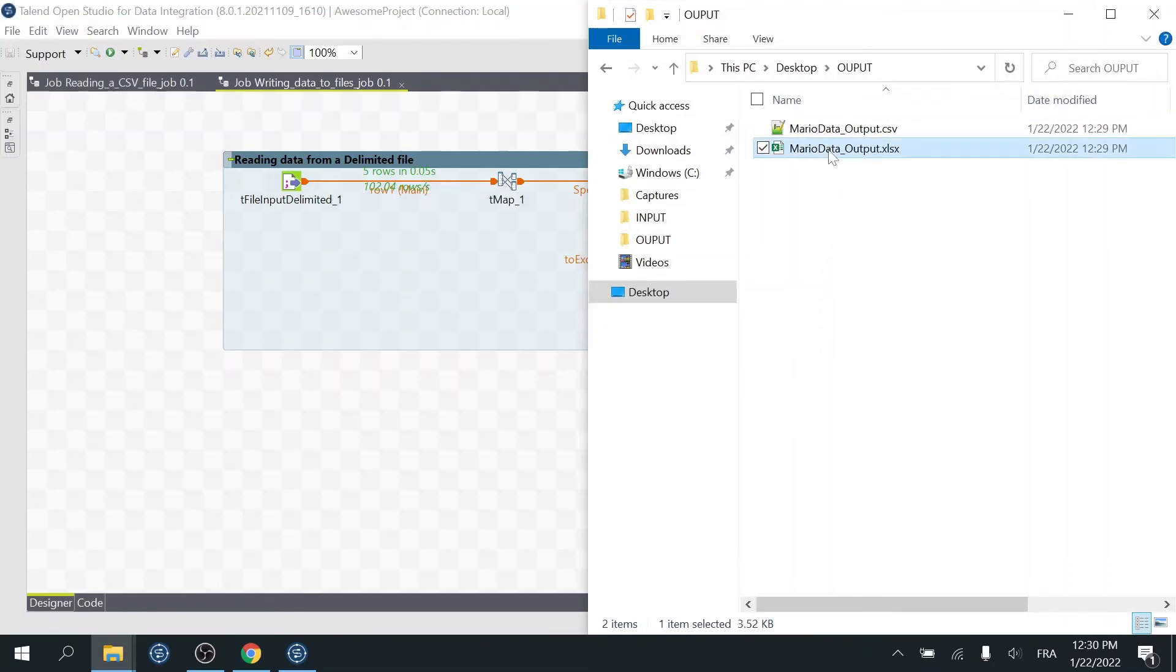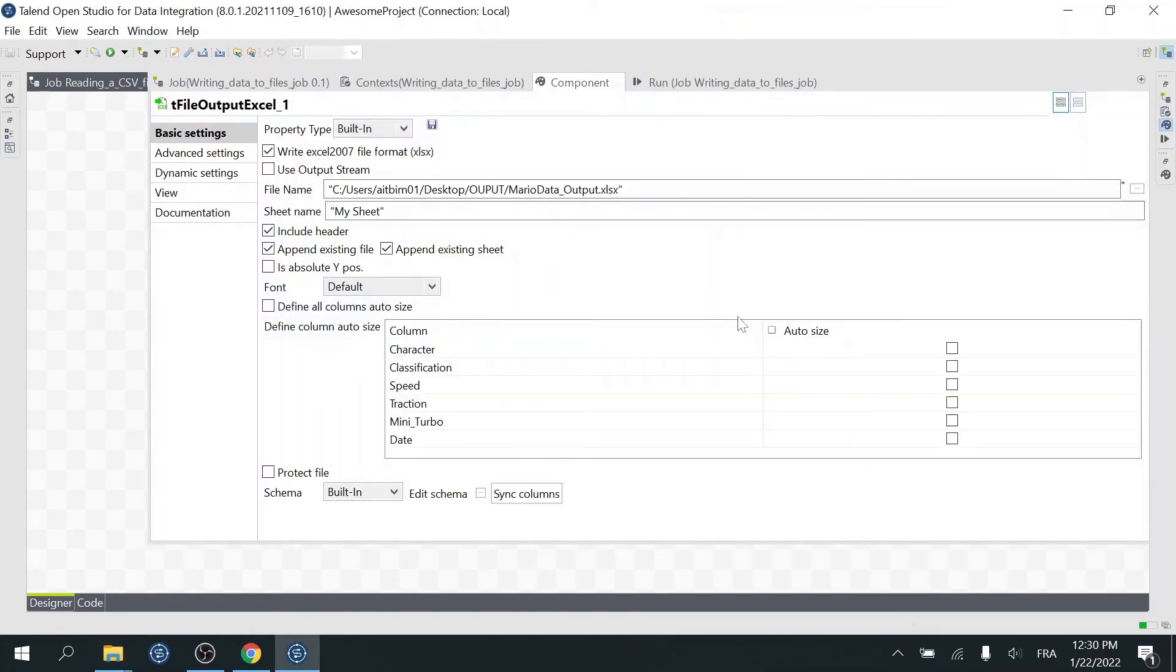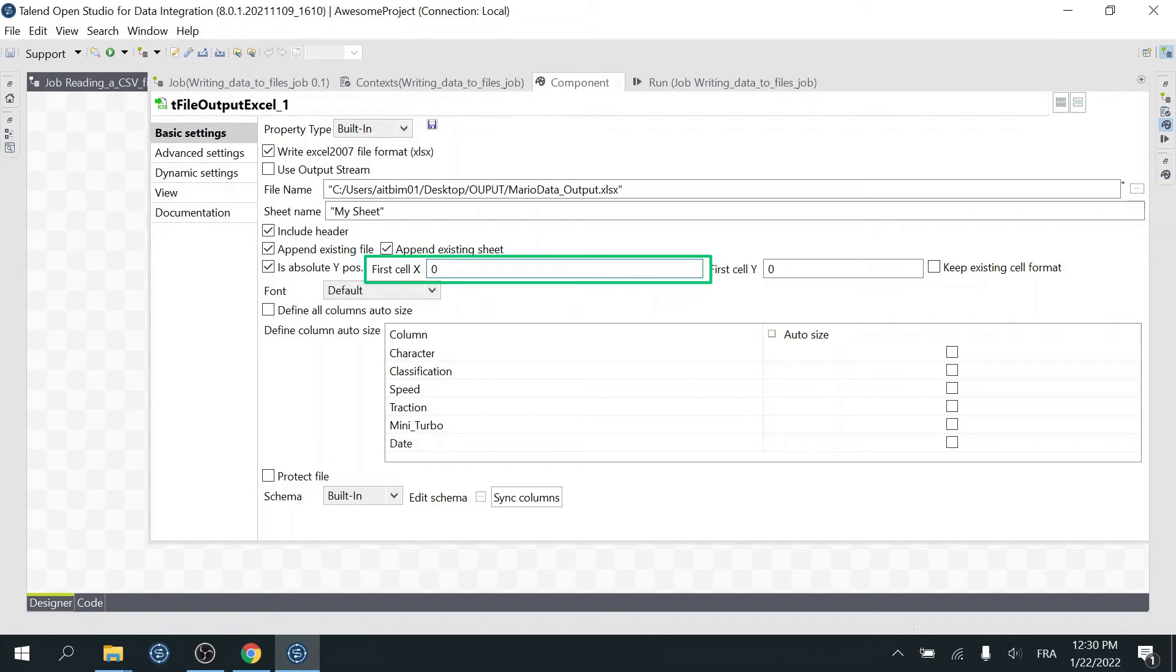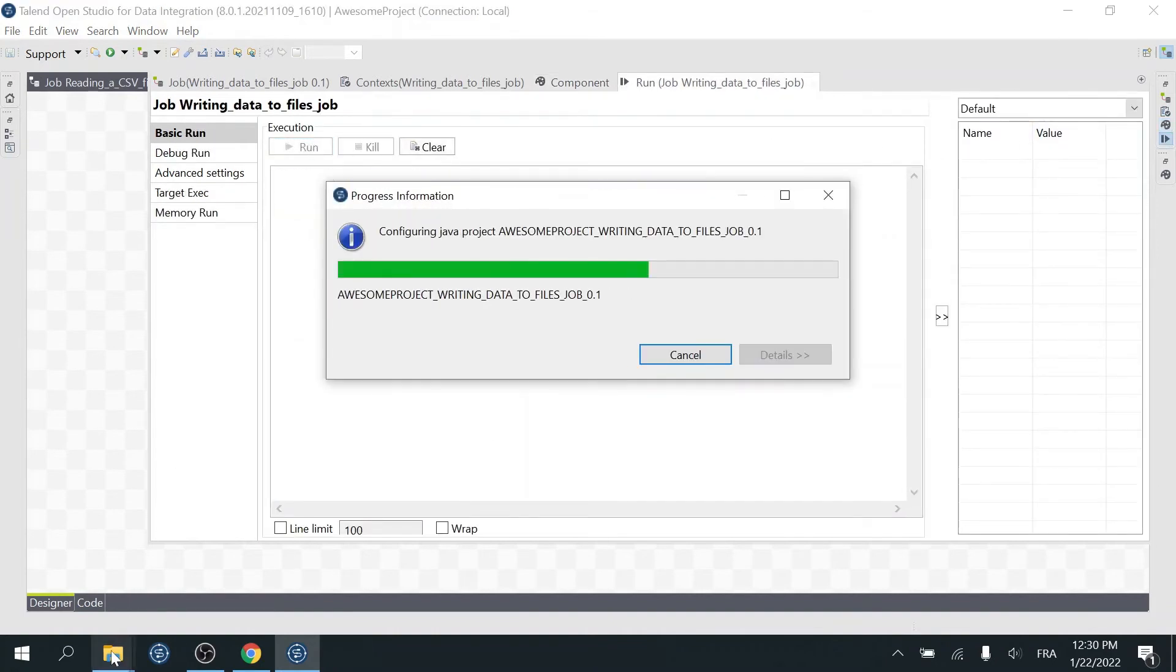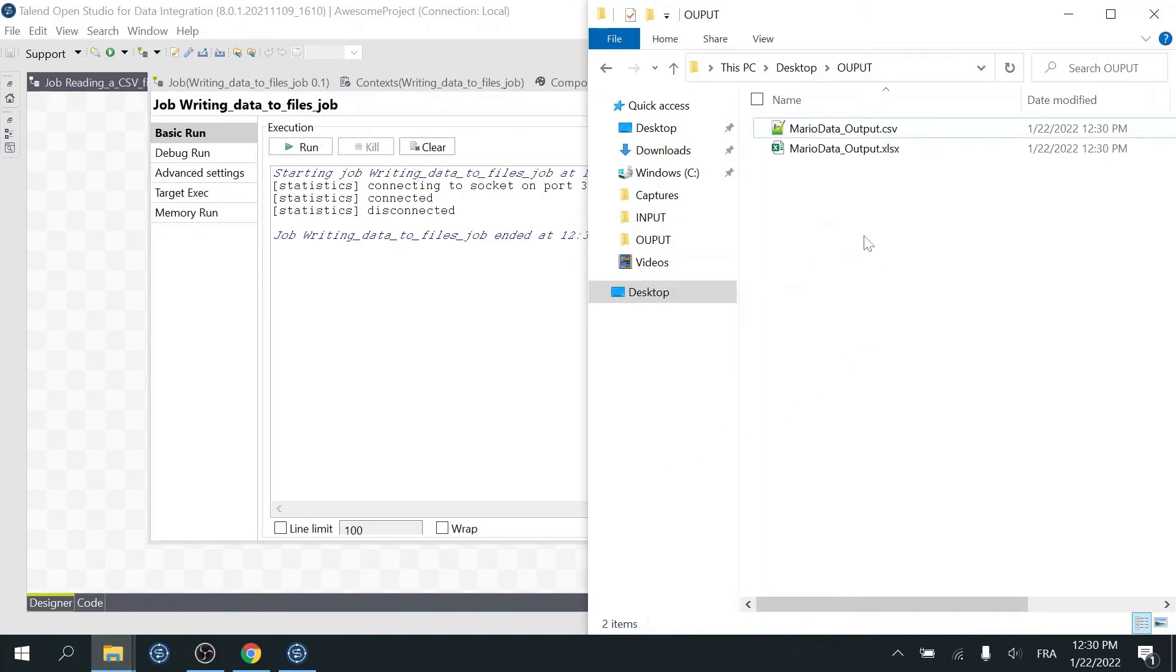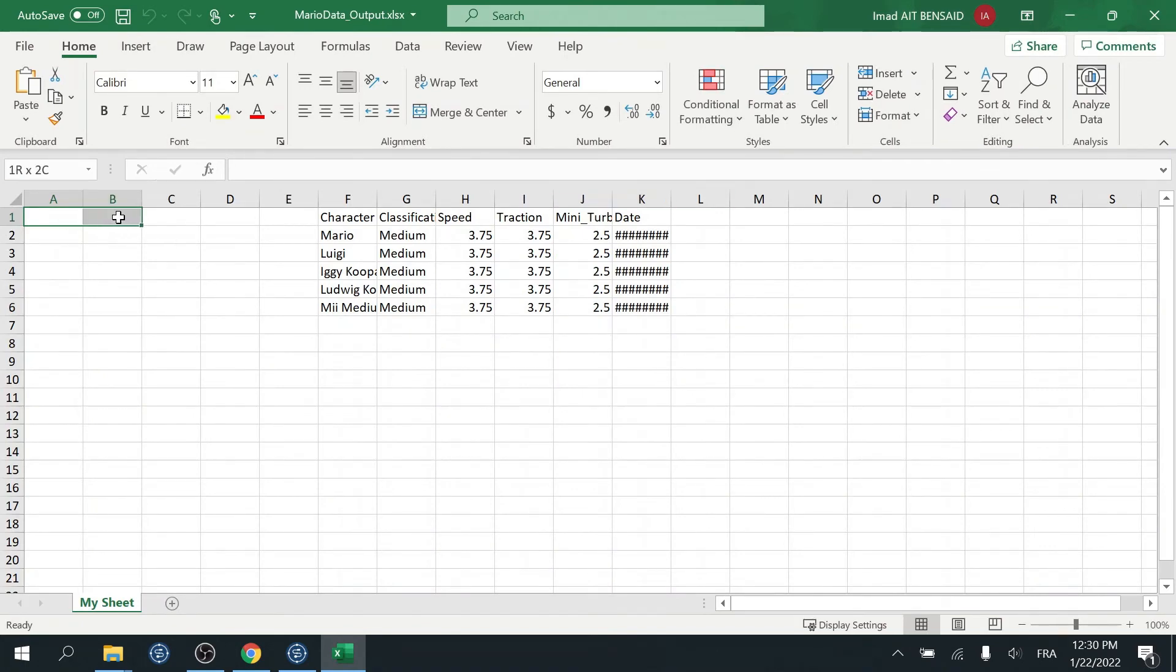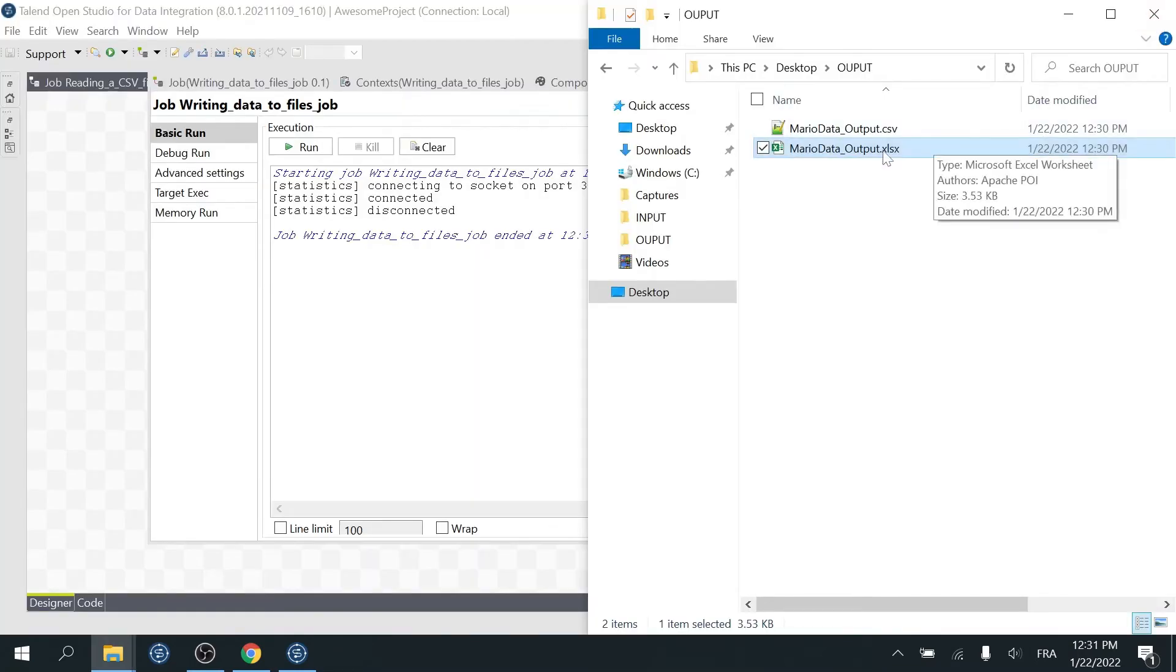You can delete the file now. The next property you can use is Absolute Y Position. When you check this box, two other properties appear. First cell X is the cell position on the X axis. By default, it is set to 0. Let's change it and see what it does exactly. I'll set it to 5. Now run the job. Now if we open the file, we will see that our data was written starting from the F column on the sheet. We skipped 5 columns before writing our data. That's what the first cell X property does.